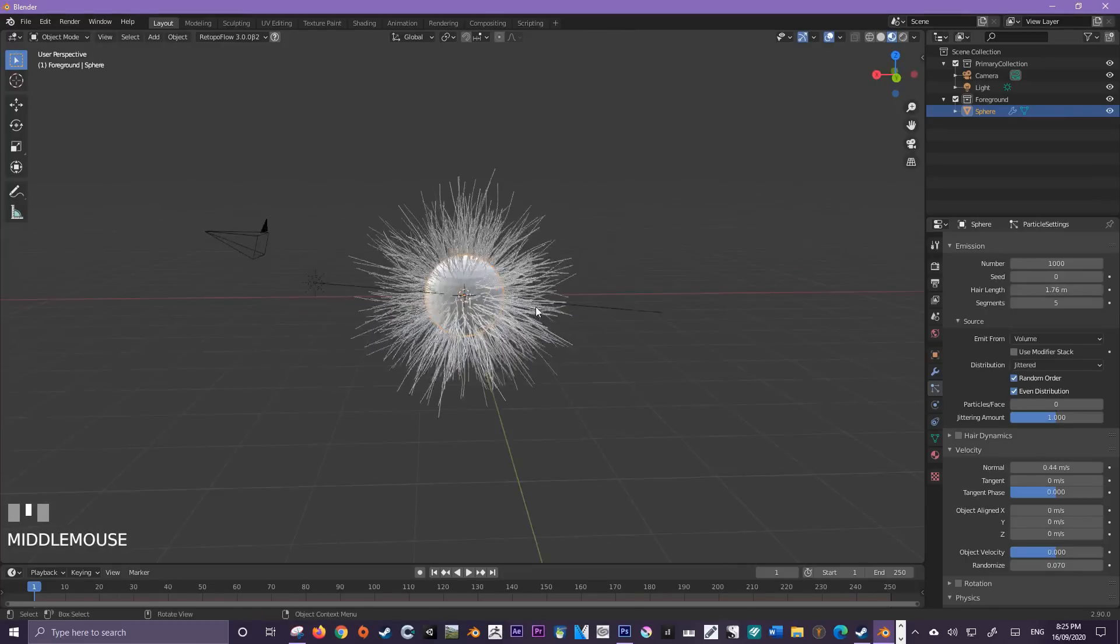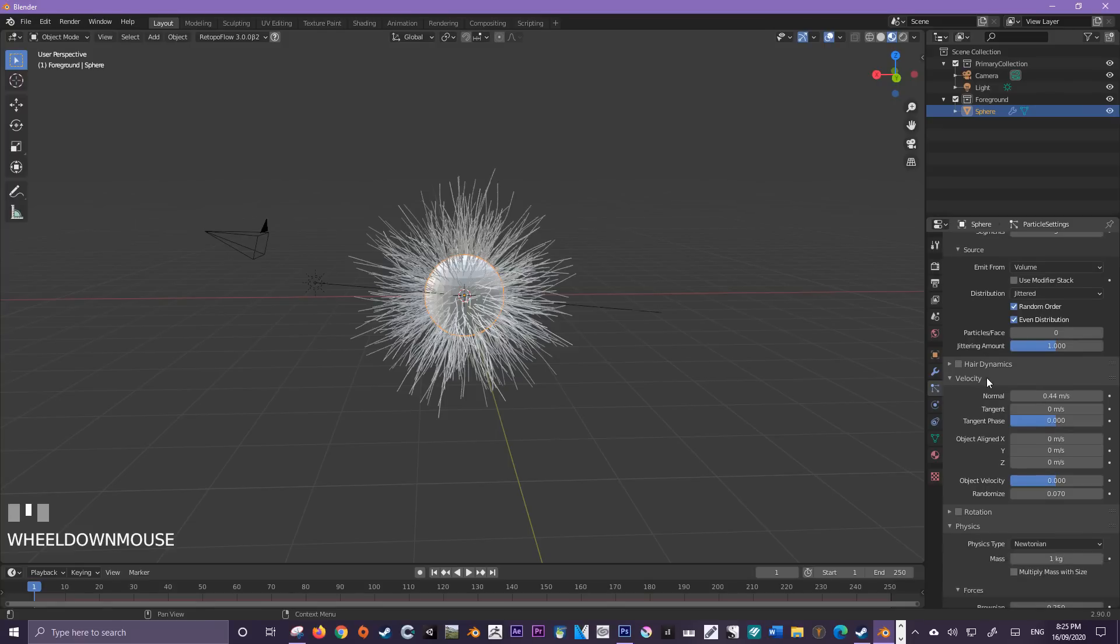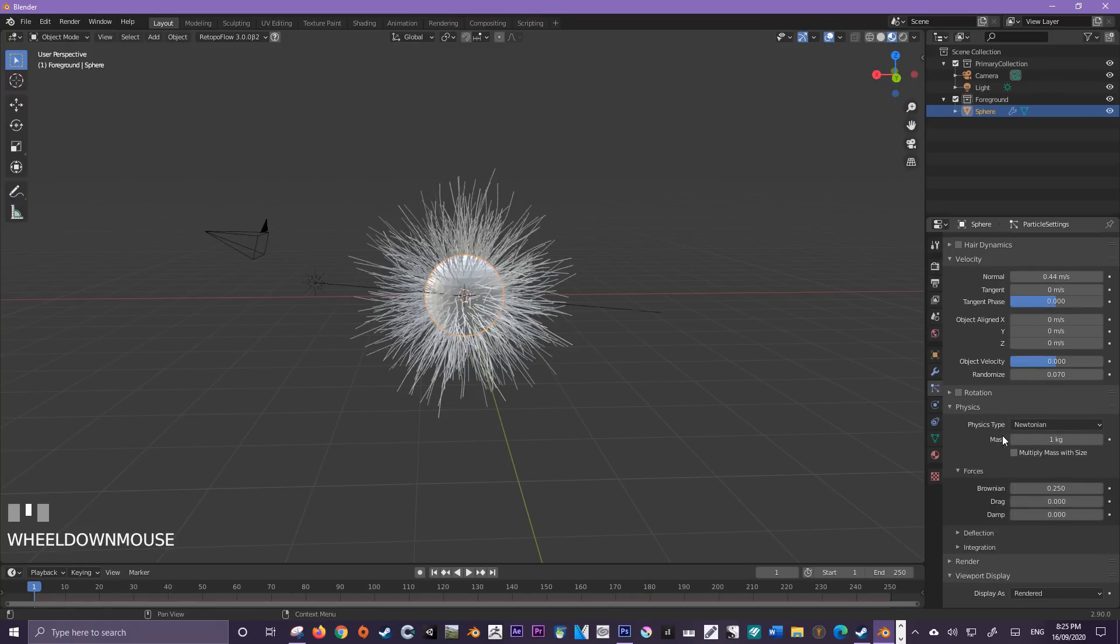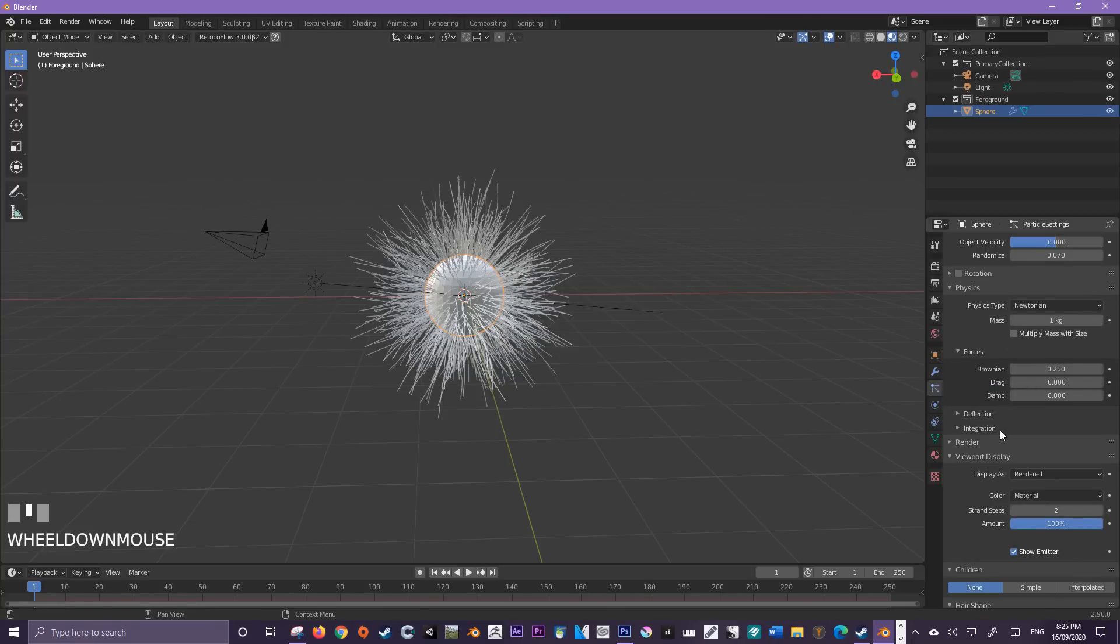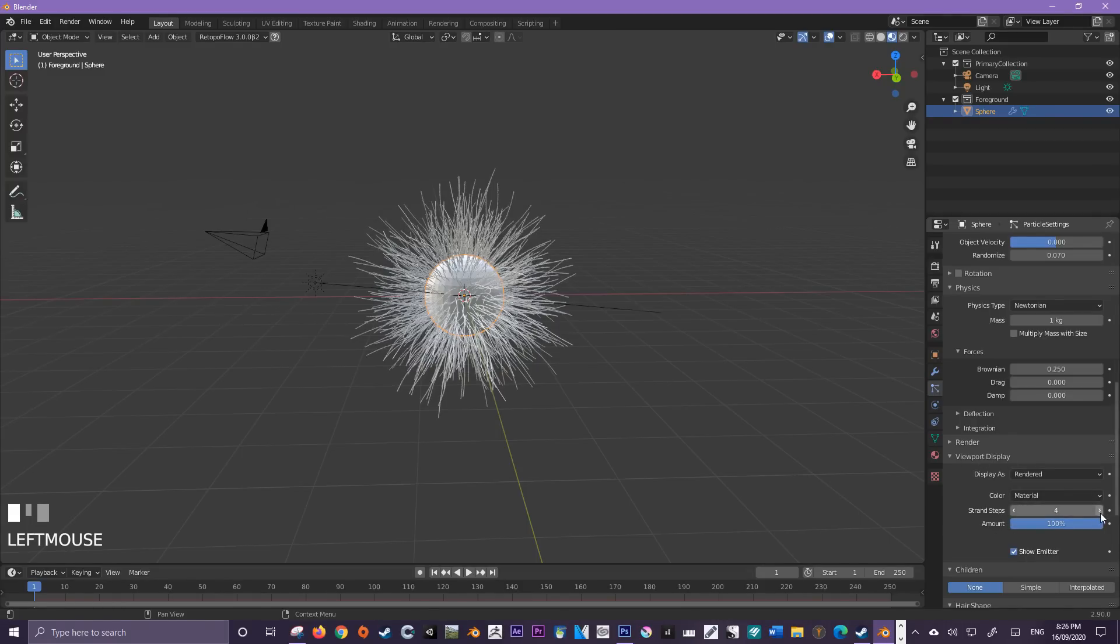Now come down to viewport display and also to the strand steps. The more steps you add, the more kinks and curves there will be in each strand of hair. If you do jack this number up, it's going to slow your computer even more, so just be aware of that.